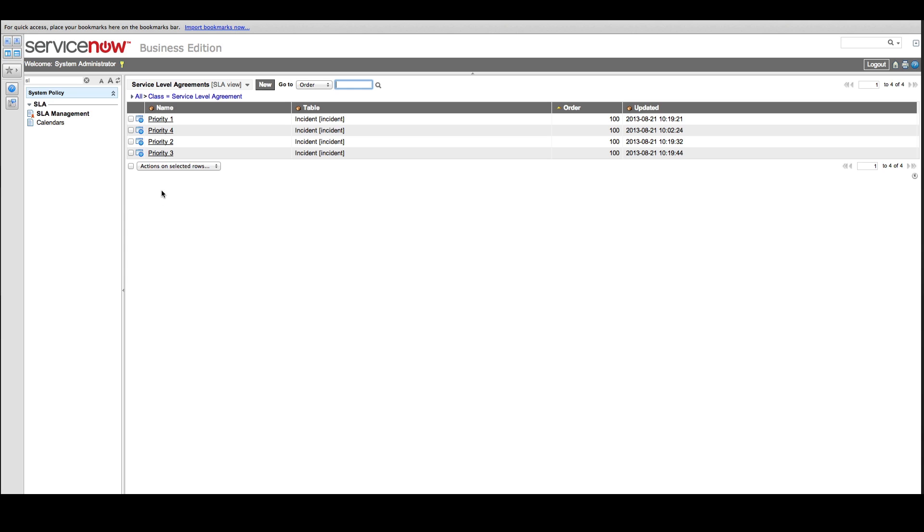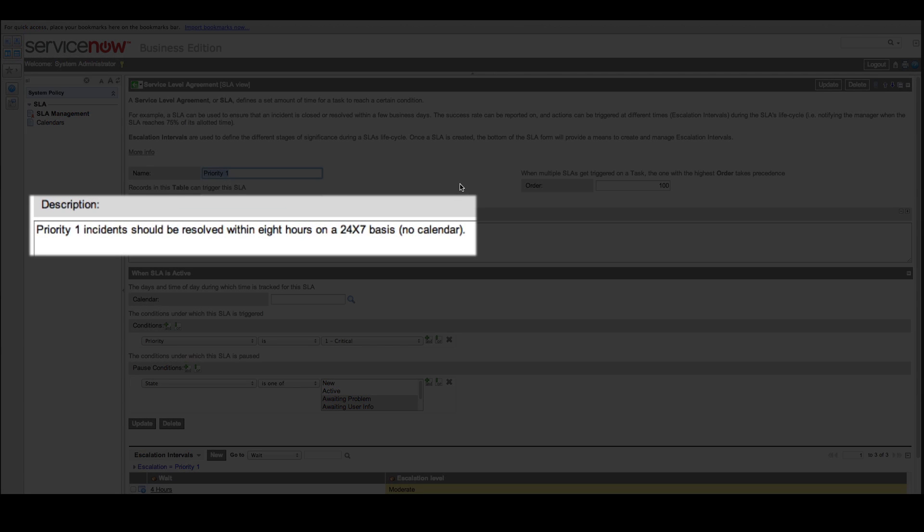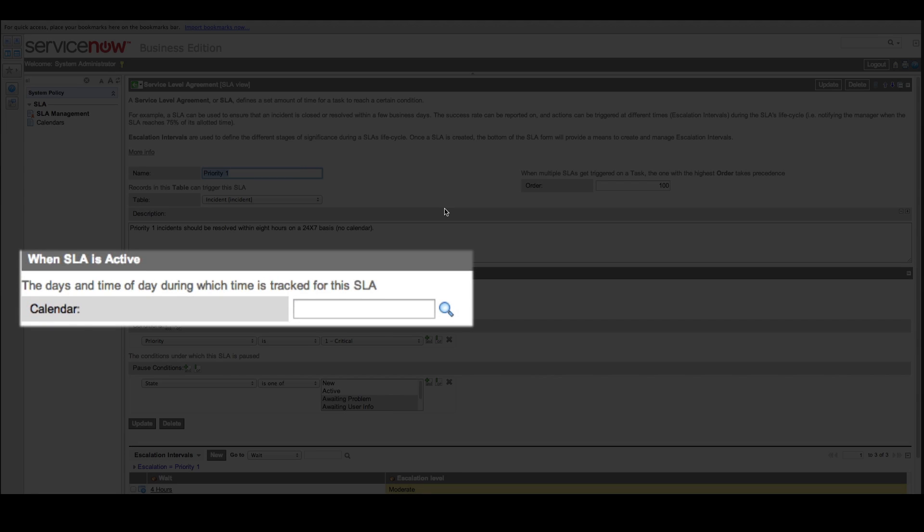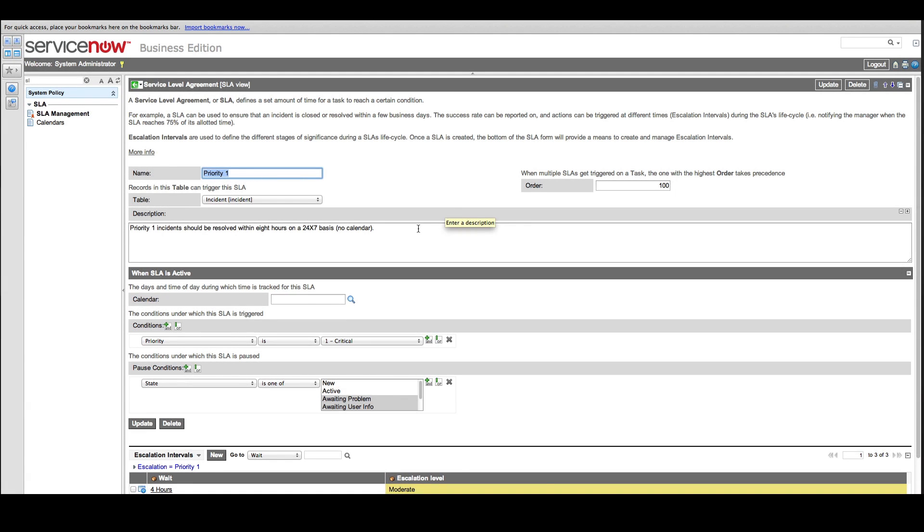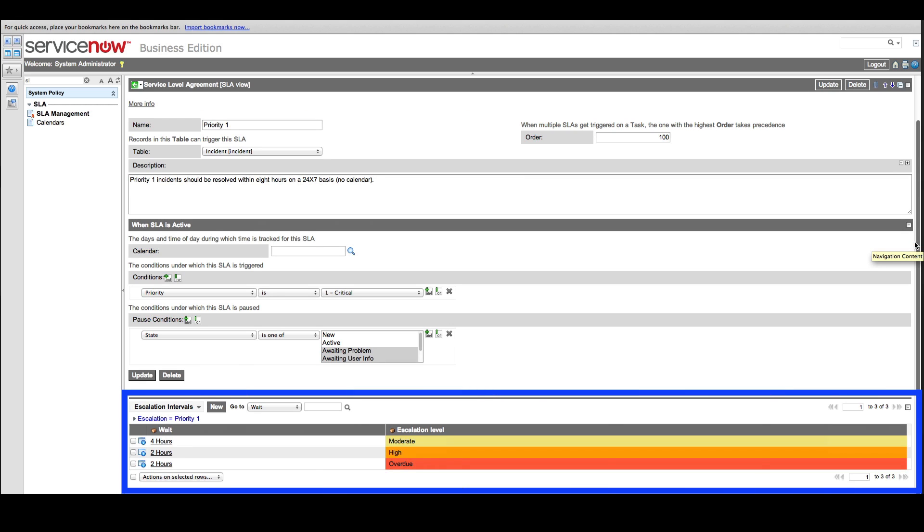But first, let's look at the default Priority 1 SLA. This says Priority 1 incidents should be resolved within eight hours on a 24/7 basis, no calendar. That's why there's no value in the calendar field. We'll copy this description to paste into our new SLA. As you see, the escalation intervals for a Priority 1 incident are much shorter than they were for Priority 3.